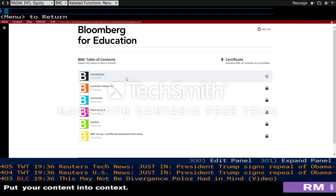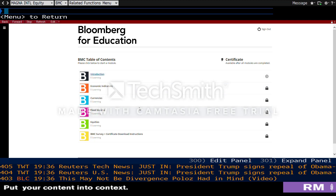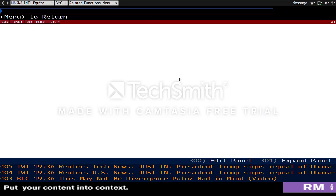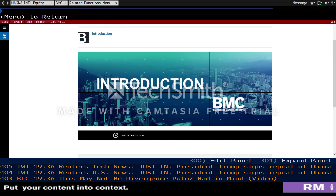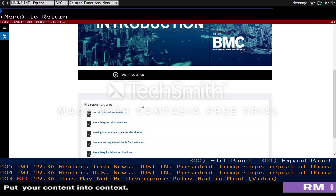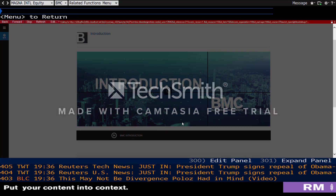From there, you can see that some of these sections are locked, and they can be unlocked once you progress through each of the previous sections. For the first one, you can click on Introduction, and it will tell you what you will be learning. Click on the Introduction button, and that's how you begin the series.